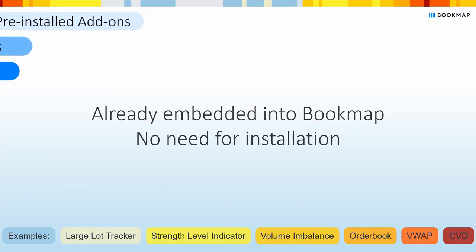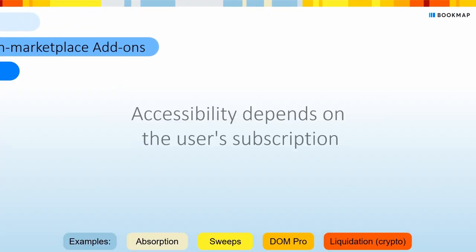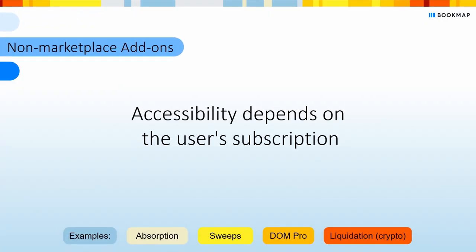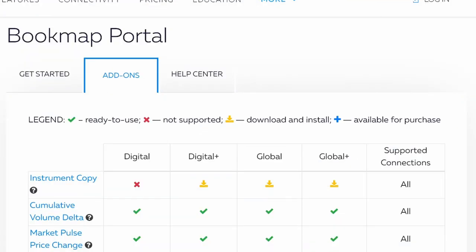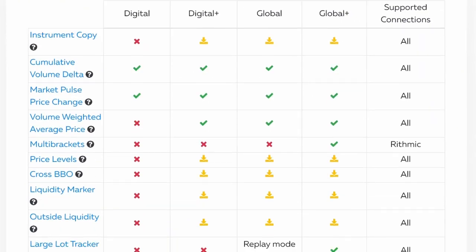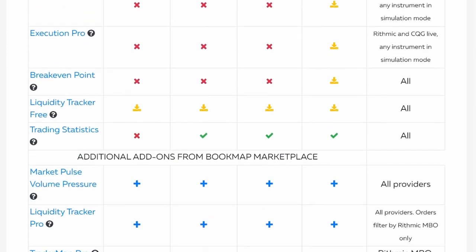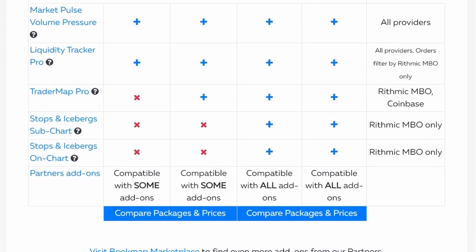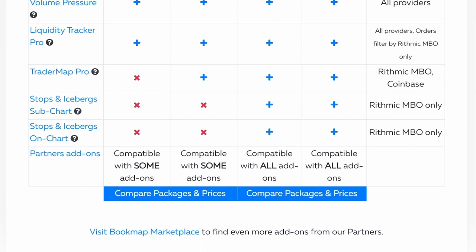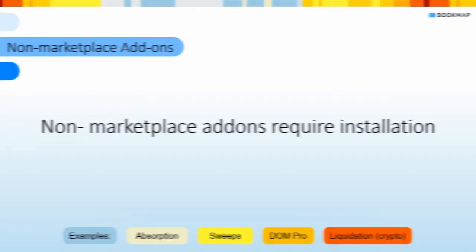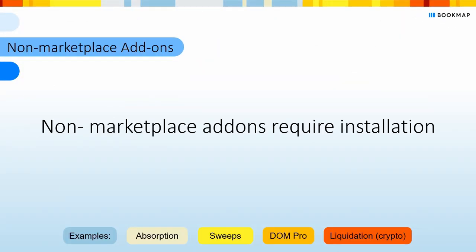The next category is non-marketplace add-ons like Absorption and Sweep Indicators. The accessibility of these add-ons depends on the user's subscription plan. The add-ons table, shown in the beginning of the video, summarizes the accessibility per add-on.